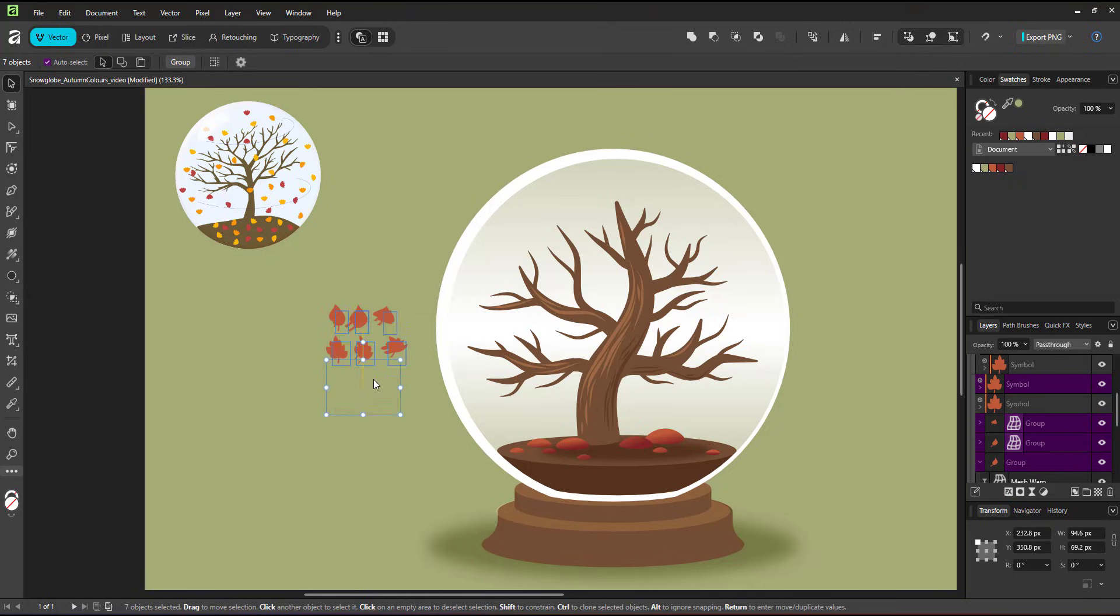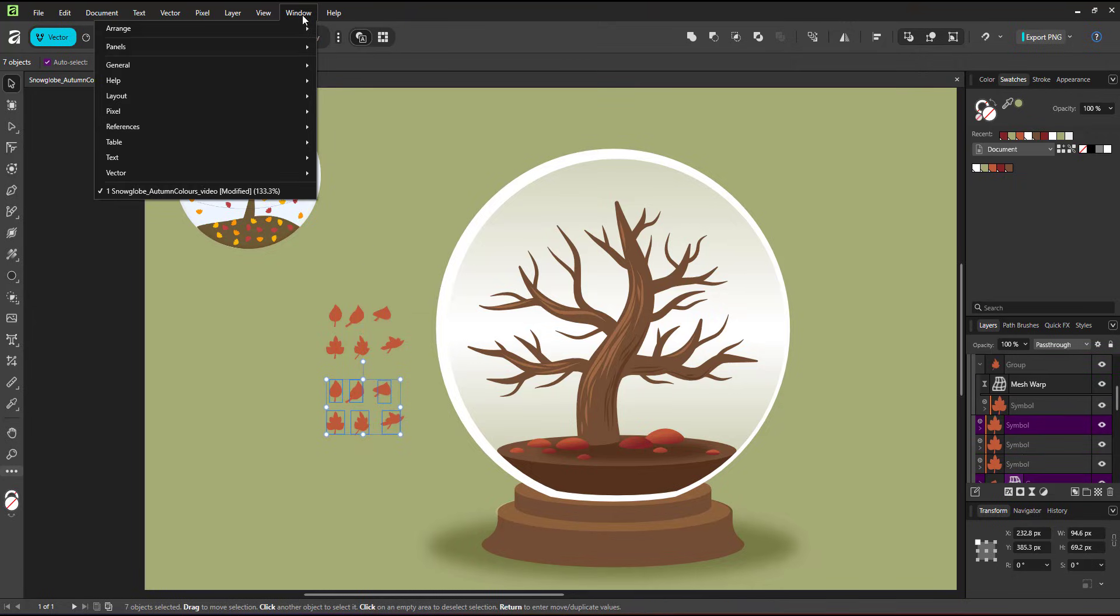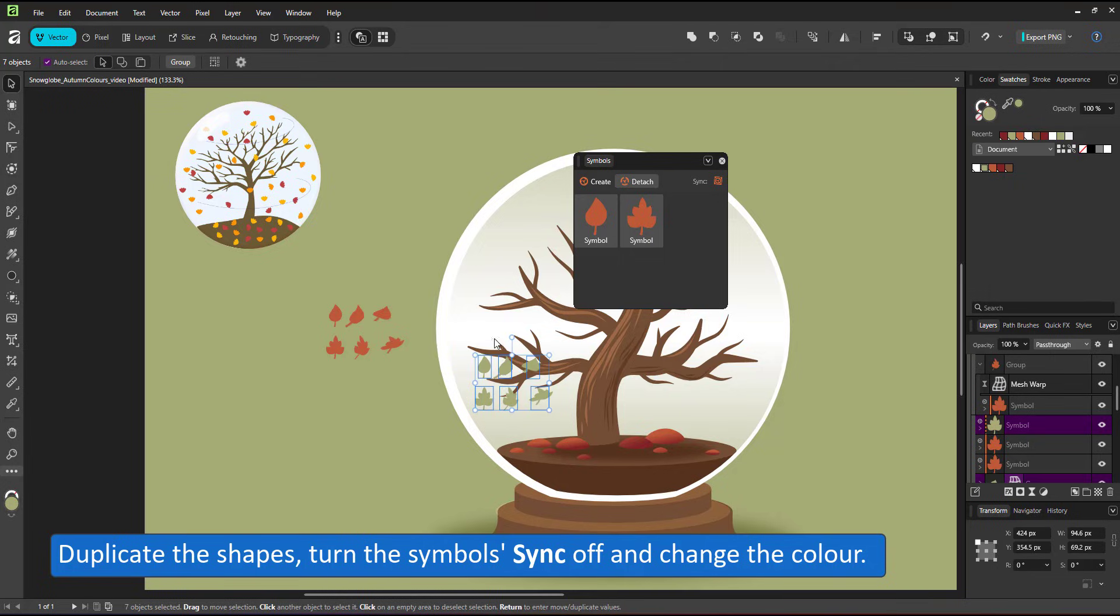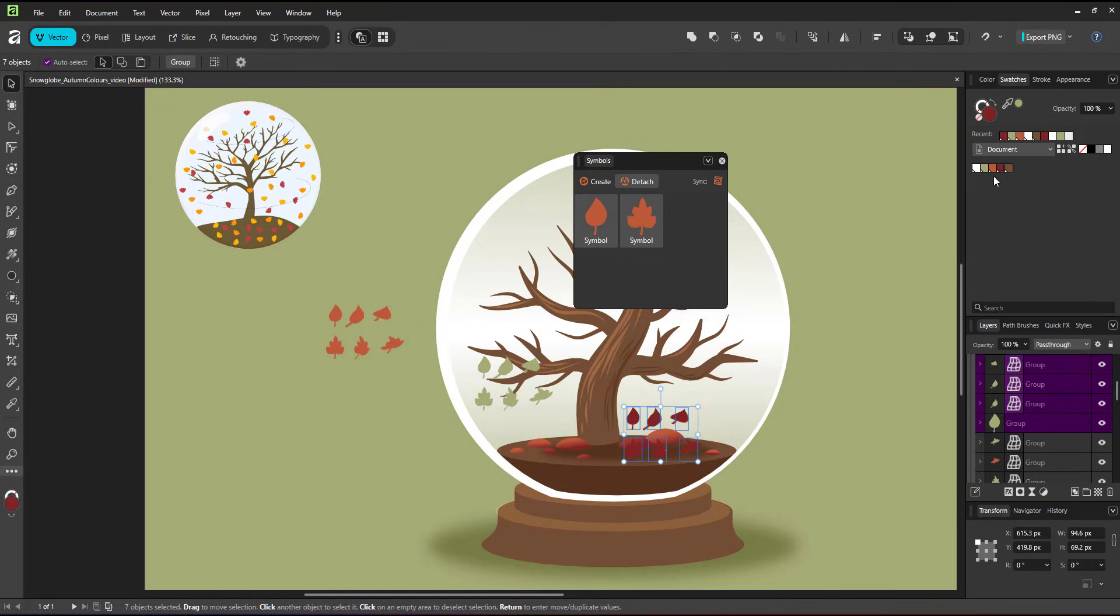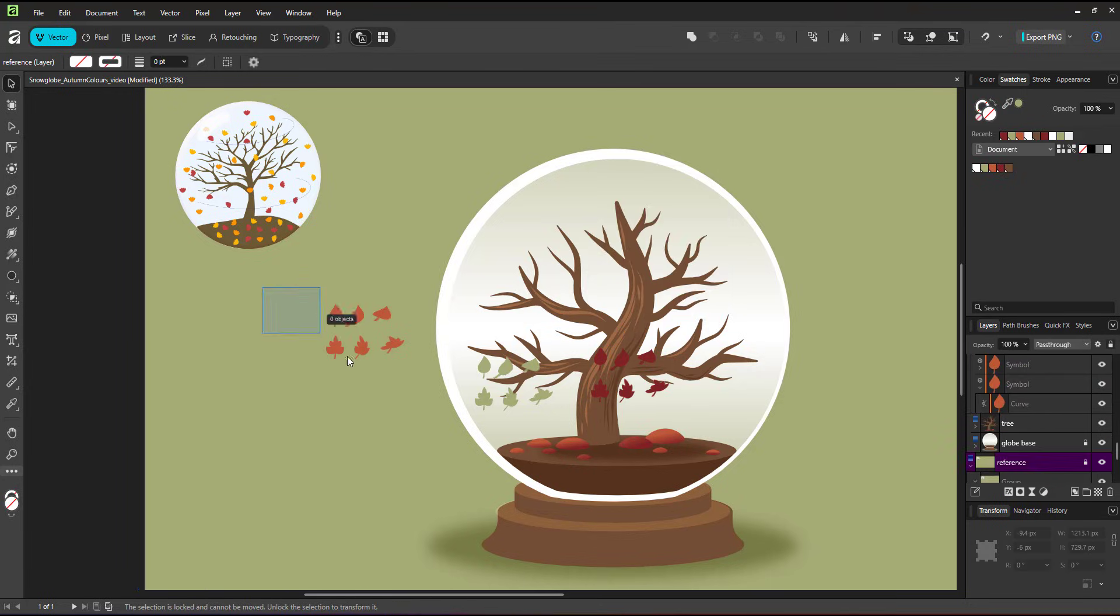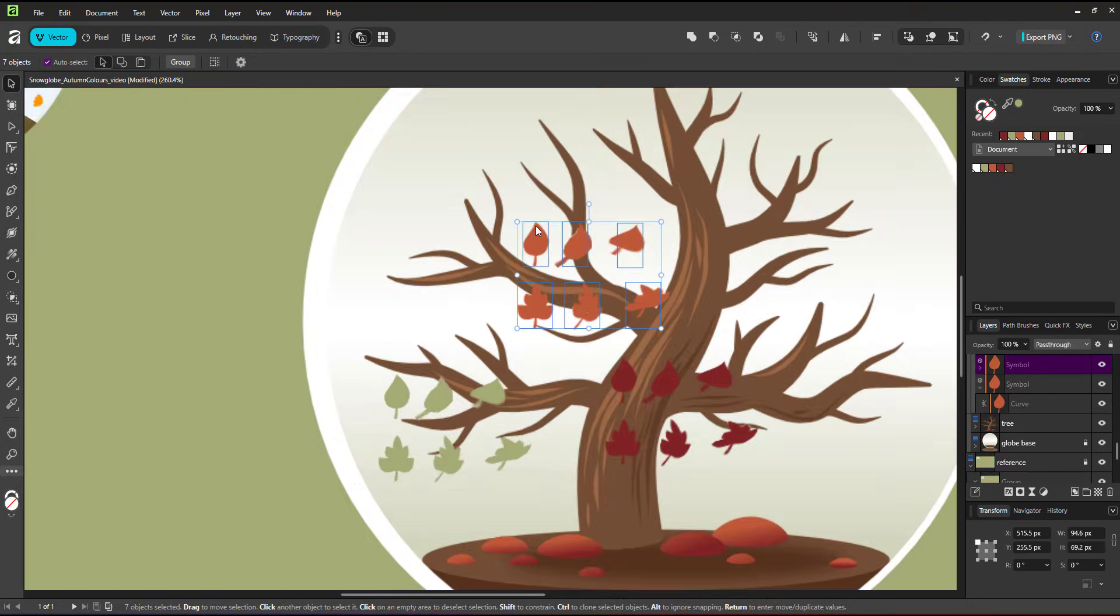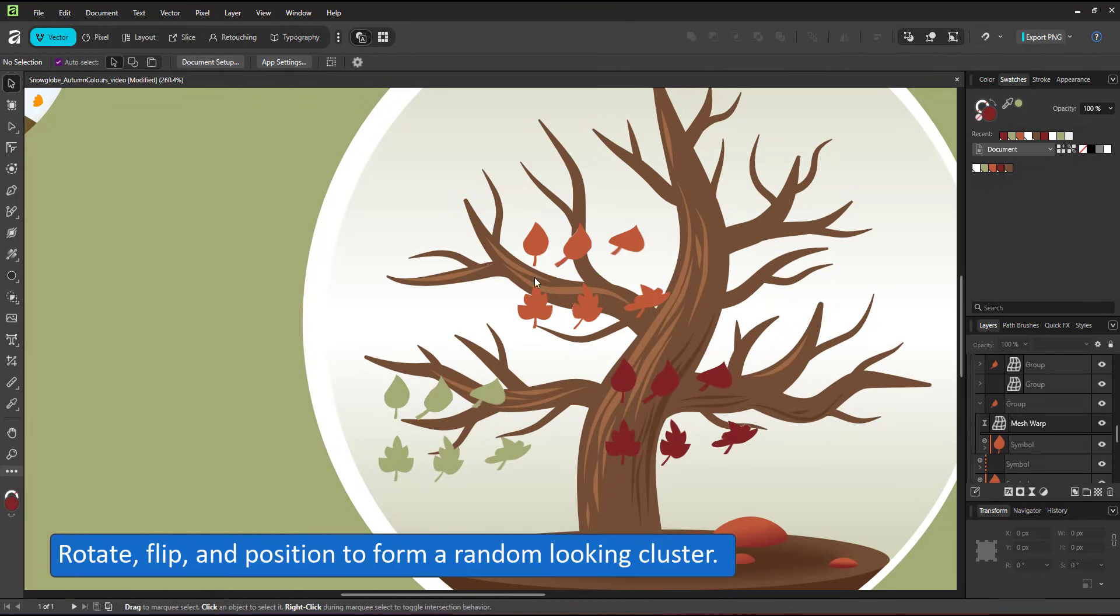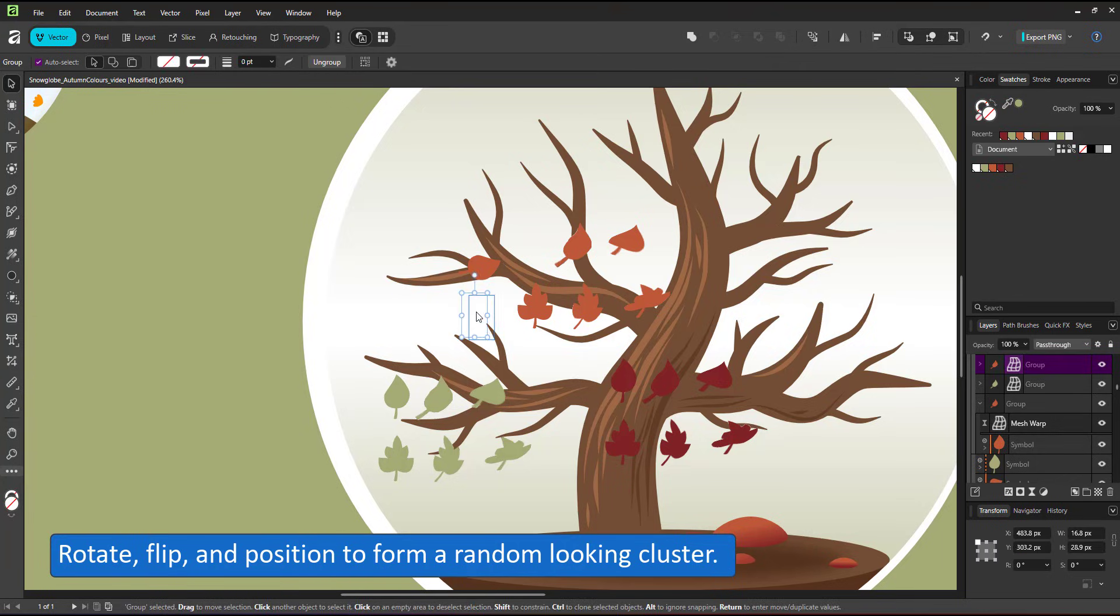I have two symbols, six variations. I duplicate those, turn the sync of the symbols off and can now color the copies of the symbol differently while keeping the original ones intact. I make another duplicate, give it the darker red tone. With these 18 different leaves, I can create an interesting looking cluster by rotating, flipping and reproducing those individual leaves.